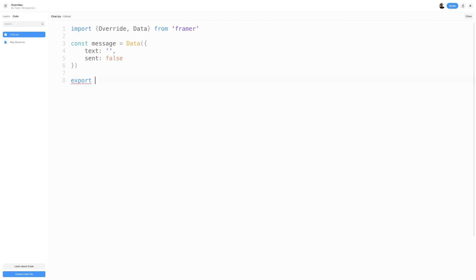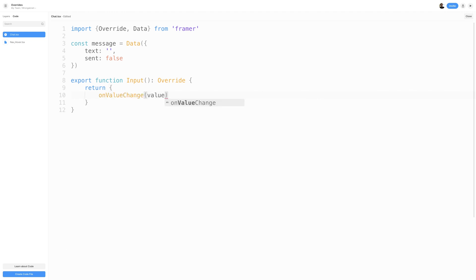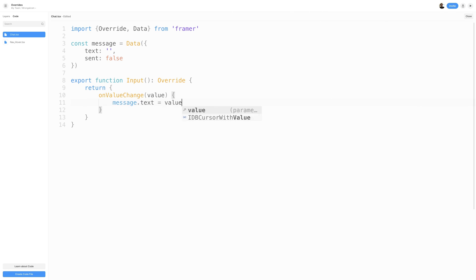I'll then create a new function called Input. Be sure to export the function and add the override type. Inside the Input Override, I'll return an onValueChange, which returns the value of the input every time it is changed. I'll pass value as the parameter, and inside the onValueChange method, I'll set Message.Text to value. This will update the text property inside of our message data to whichever value we enter in our input.